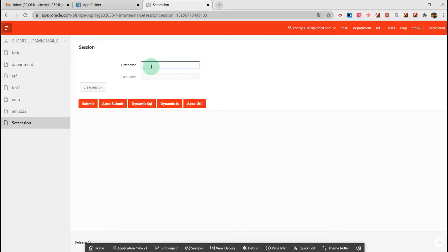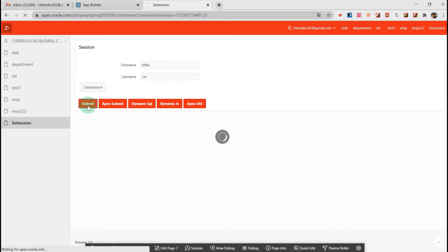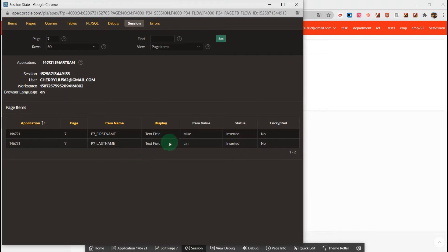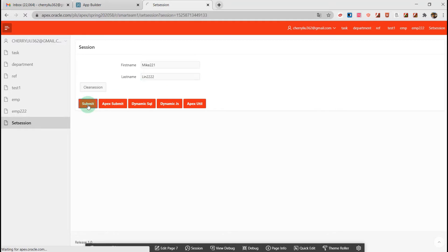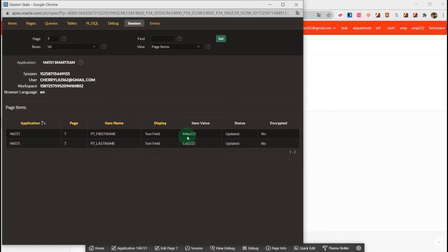Now I will demonstrate it. I enter the first name, last name, and click Submit. Then we go to the session state and we can see the item value is just the input I entered. Now I update the value and submit again, then we can go to see that the item's value is updated.